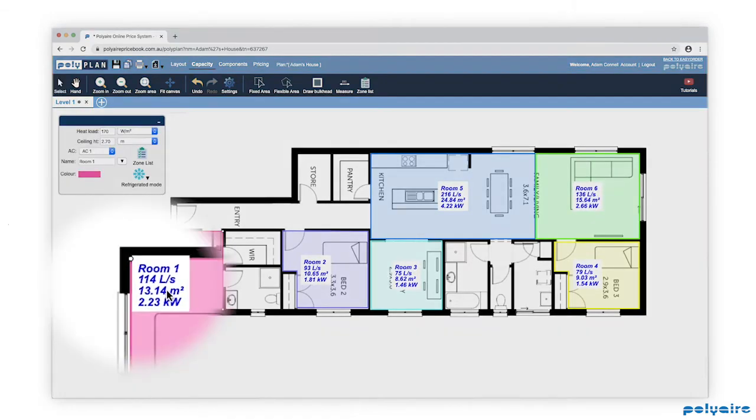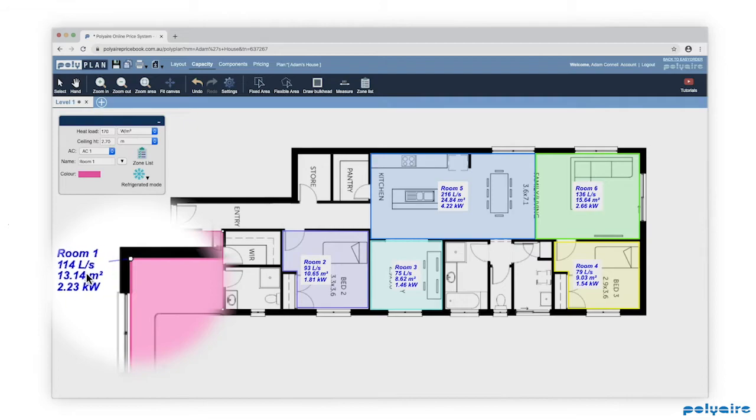To make it easier, we can move the zone labels around just by clicking and dragging them.